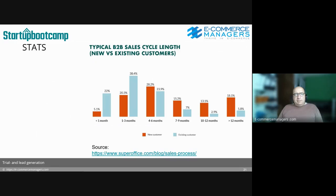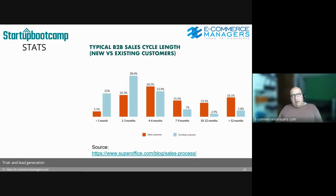How long do typical B2B sales cycles take? The orange line represents new customers and the blue line existing customers. For existing customers it's about three months; for new customers it's up to six months, where about 55% of all new customers will have decided, with the rest deciding after that period. This matters for how long you have to nurture your leads.